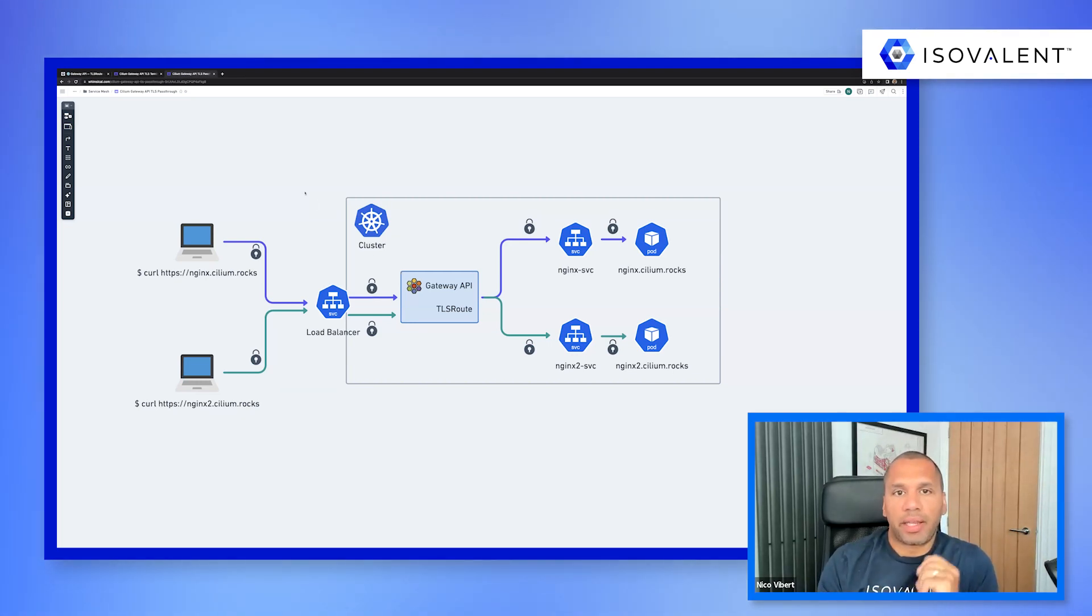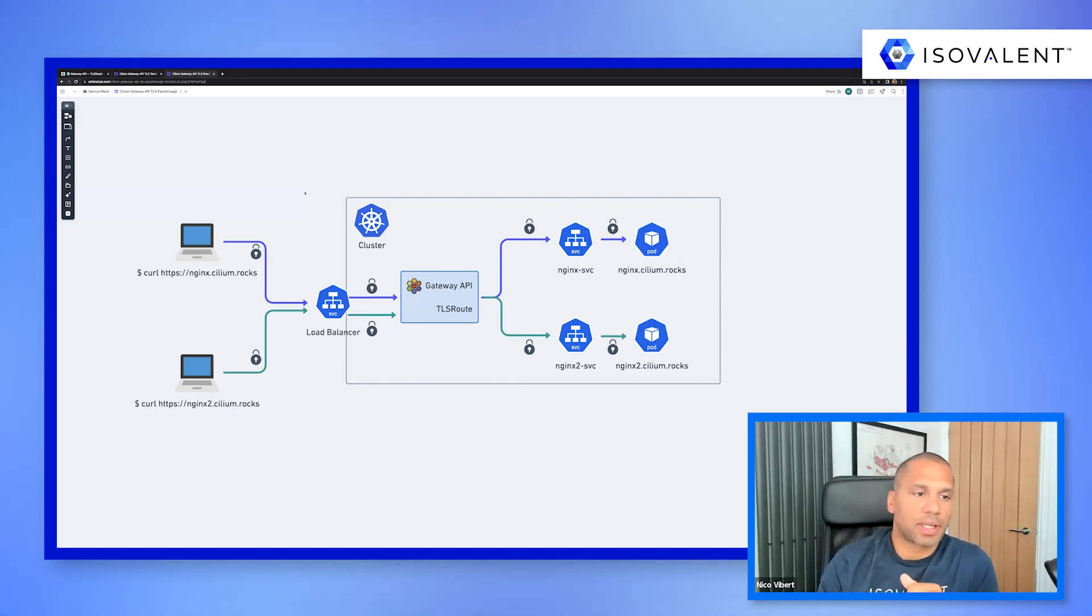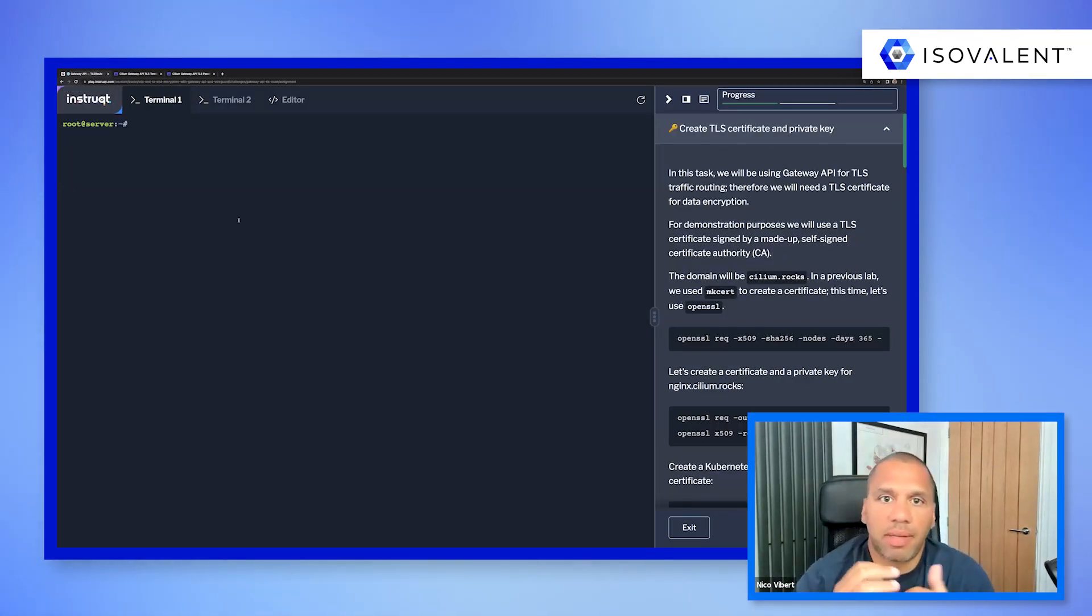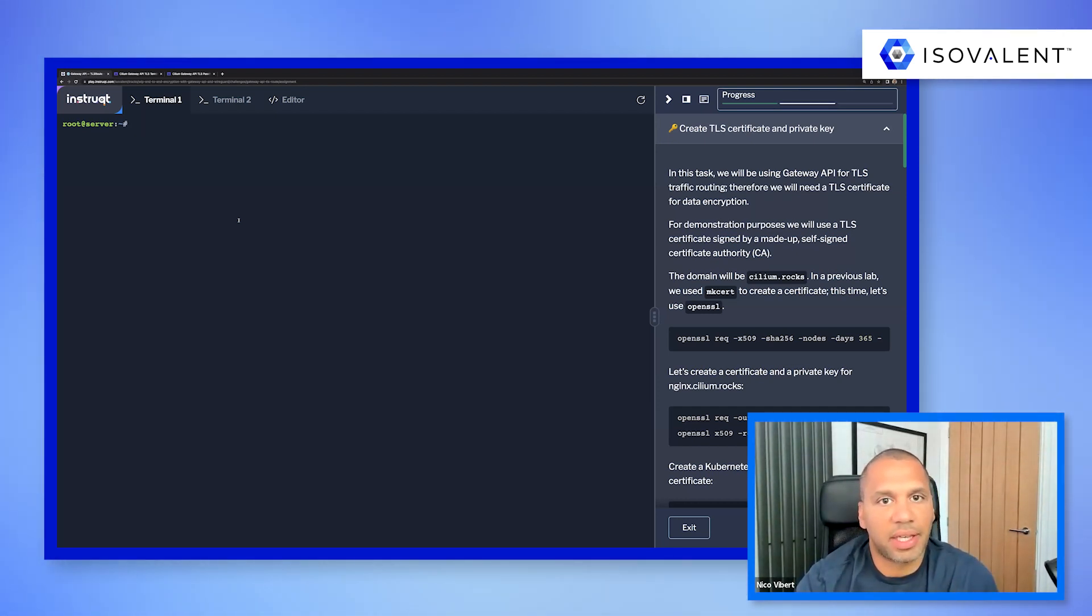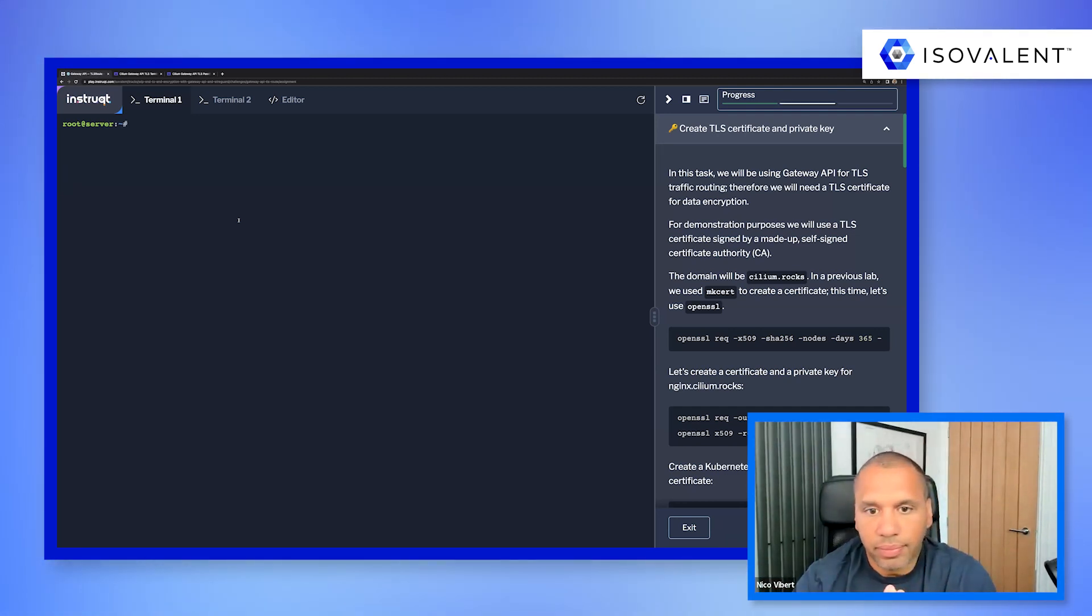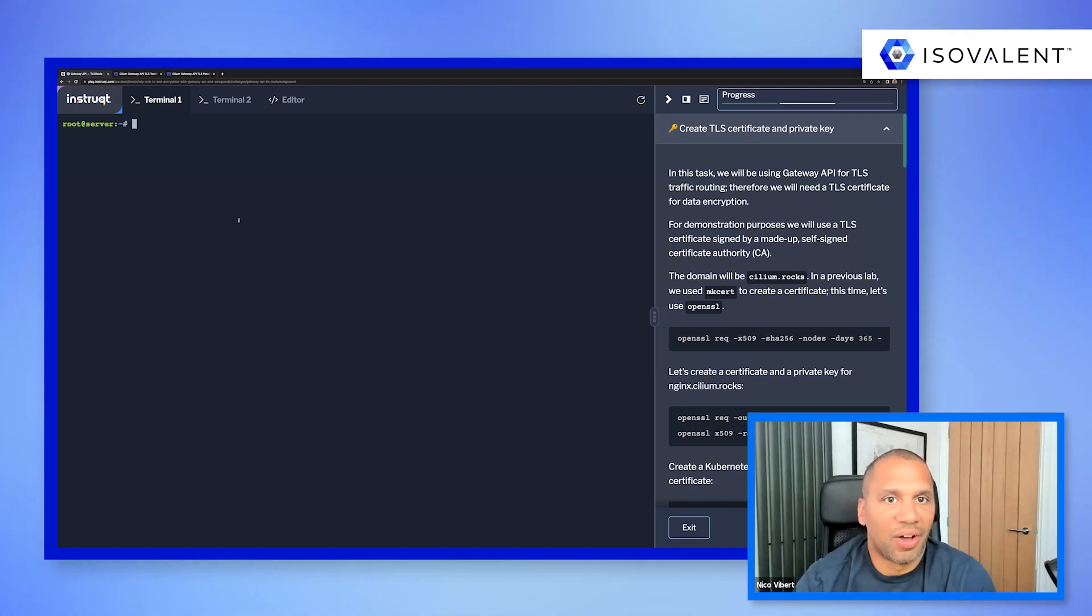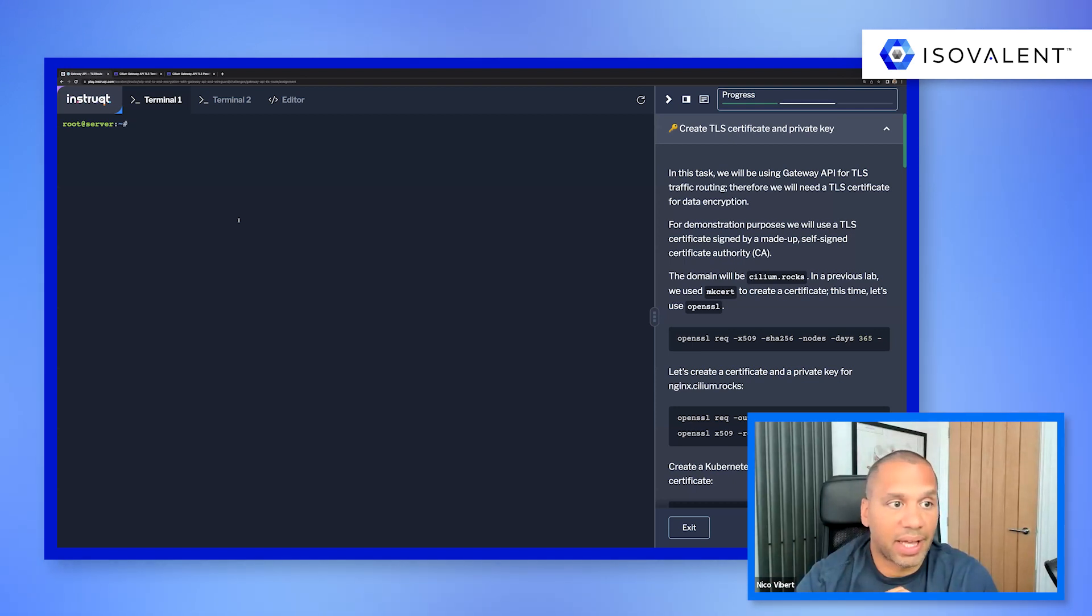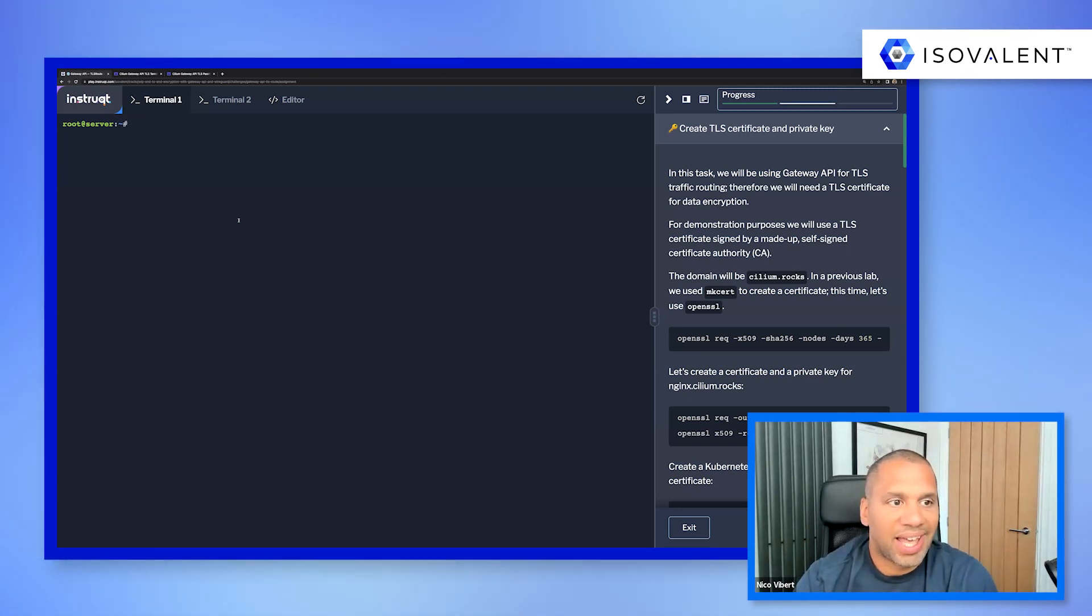Now, let's have a look at the demo. I'm actually going to be using a new lab that we've been putting together for this demo. Let's get started. So in this demo, we're going to actually start by creating certificates and key required to build this kind of end-to-end encrypted connectivity. We're going to create a web server listening on port 443 for HTTPS traffic.